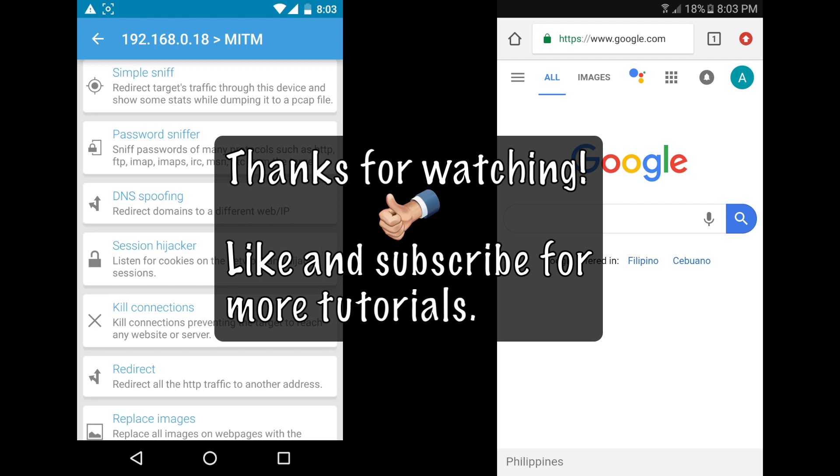Thanks for watching, like and subscribe for more tutorials.